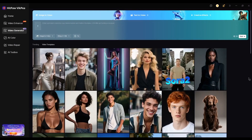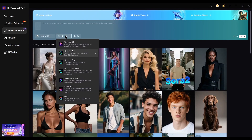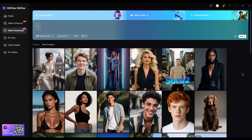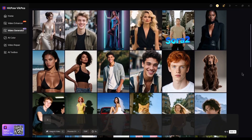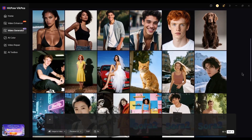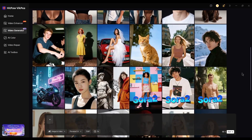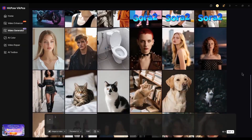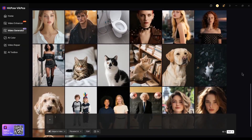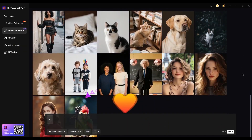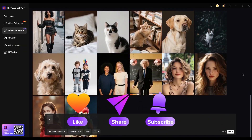And that's a quick look at the new AI video generator in HipHorvik P 5.1. With multiple top AI video models, built-in creative templates, and everything running in one single software, it makes AI video creation simpler than ever. If this video helped you, please like and subscribe to our channel. Thanks for watching, and I'll see you in the next video.